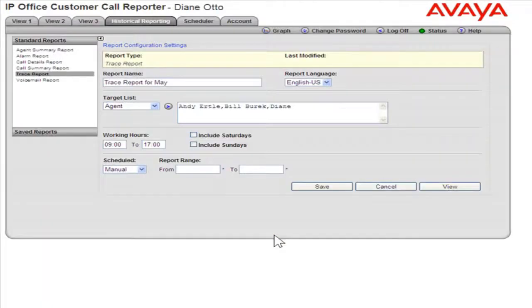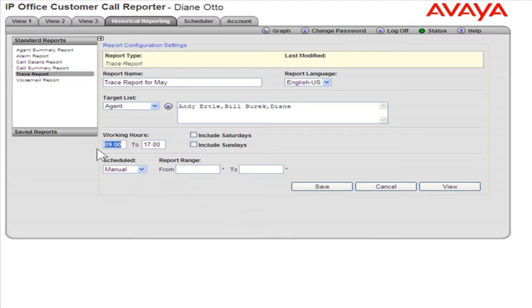In the Working Hours fields, enter the hours for the report. To include Saturdays and Sundays in the report, select the Saturdays and Sundays checkboxes.